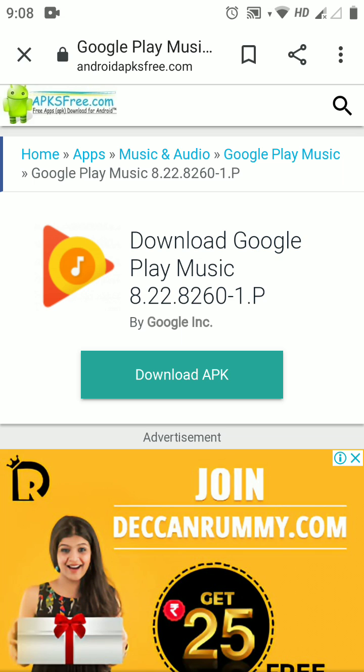Before installing it, uninstall your previous Google Play Music app on your phone, and that's it. Done.